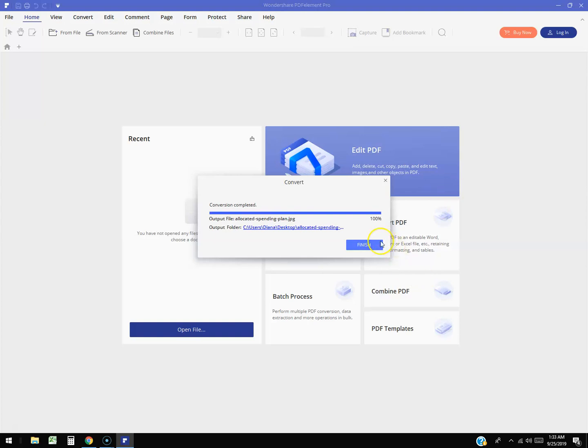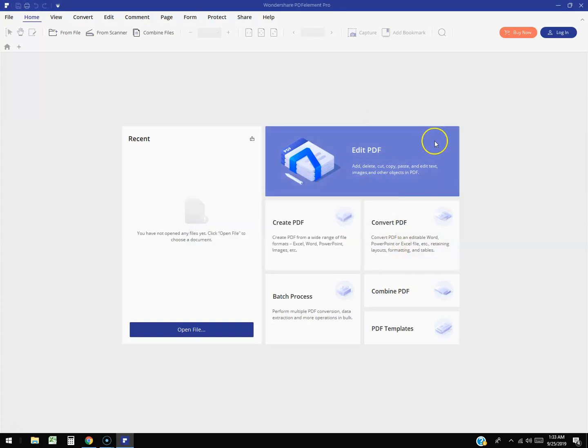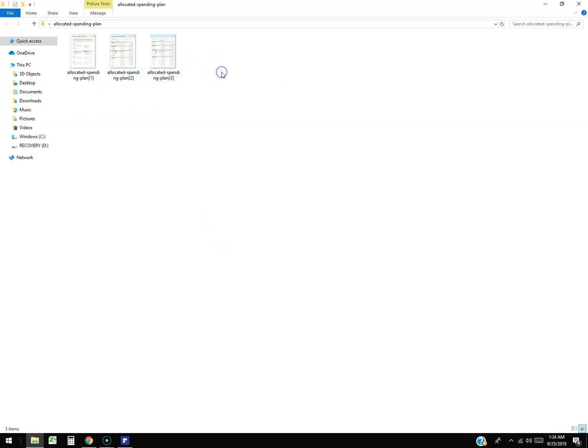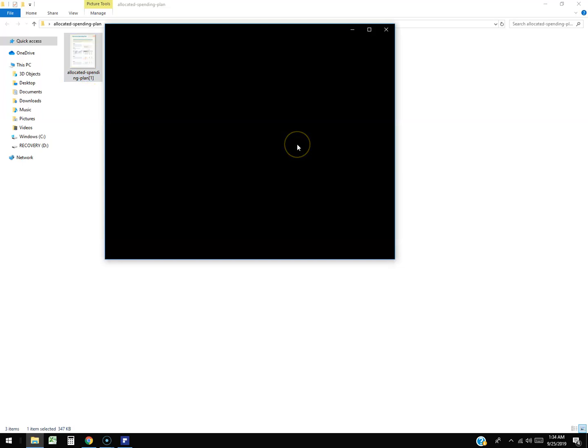Alright, cool, it's done. We're going to hit finish now. Let's go to the file and open it to see what it looks like. So it took all three pages and put them into regular JPG files here. Let's go ahead and open the first page.